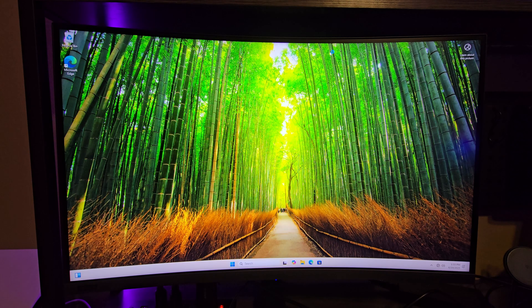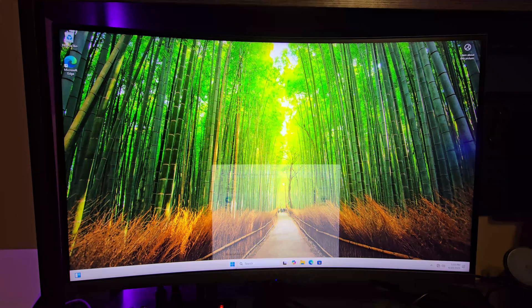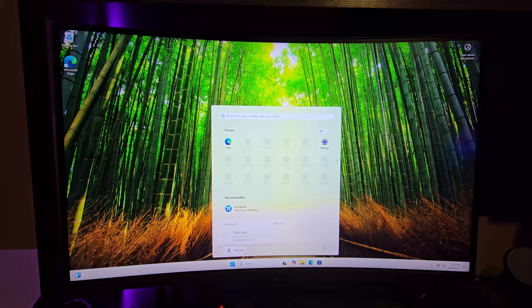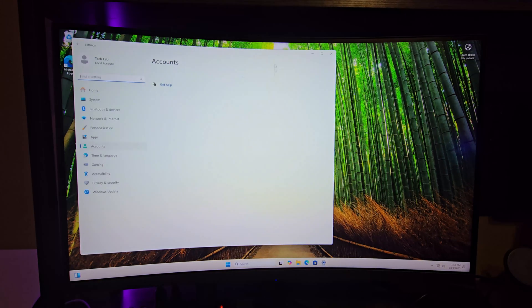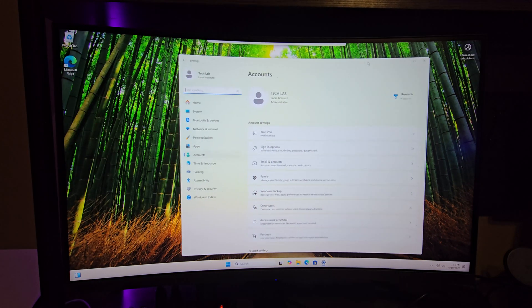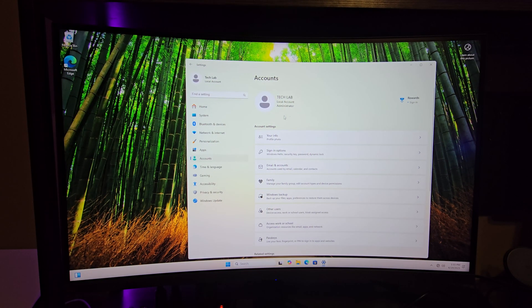As you can see, we booted up onto the Windows 11 desktop and if we go down here to manage my account, you can see right here that this is indeed a local account.